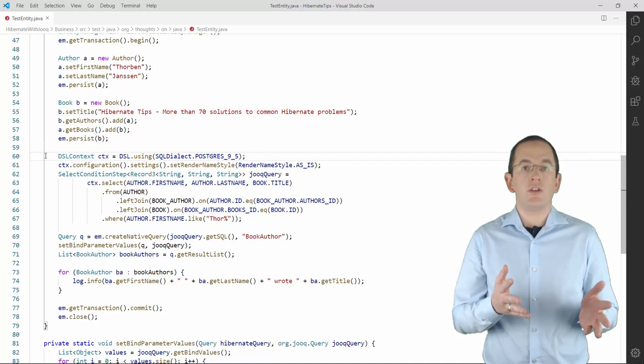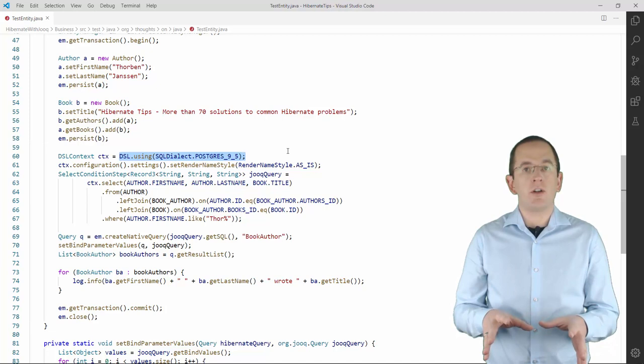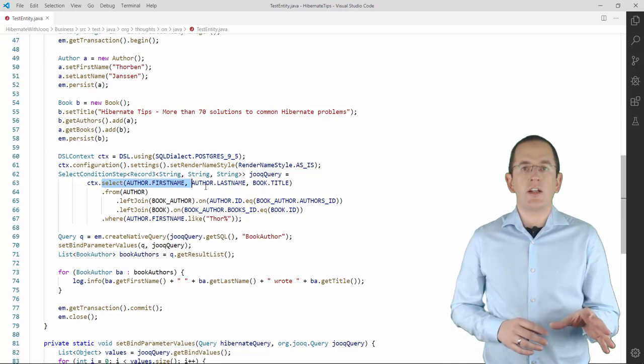Creating a query using Juke is pretty simple. You first need to instantiate a context and you can then use it to implement your query. The great thing about it is that your code almost reads like SQL.